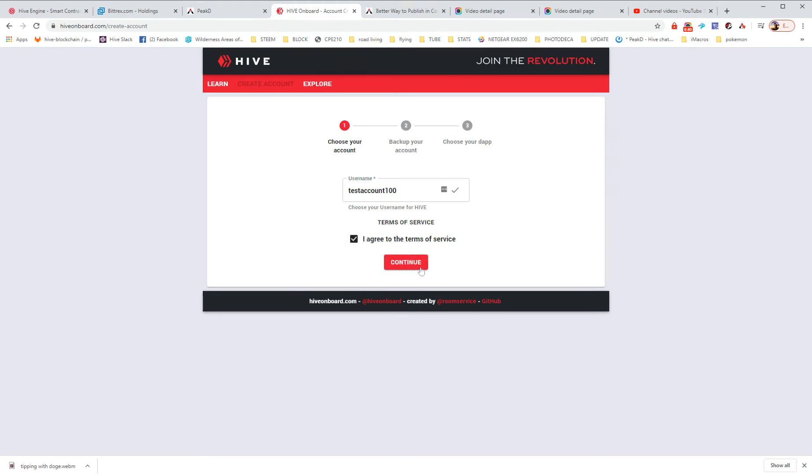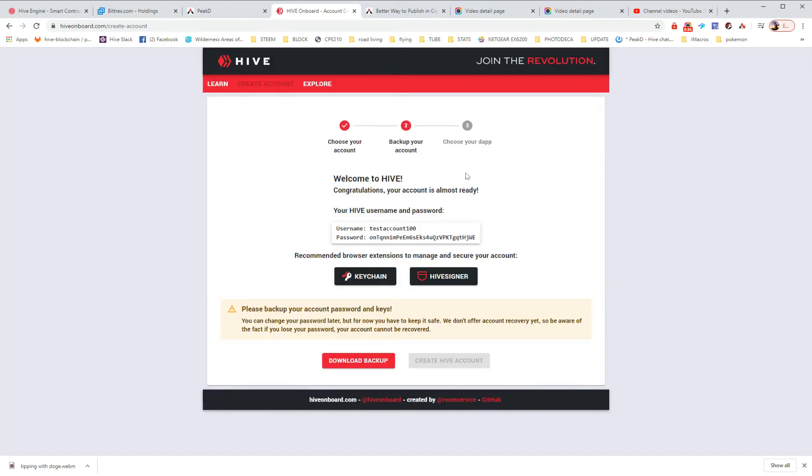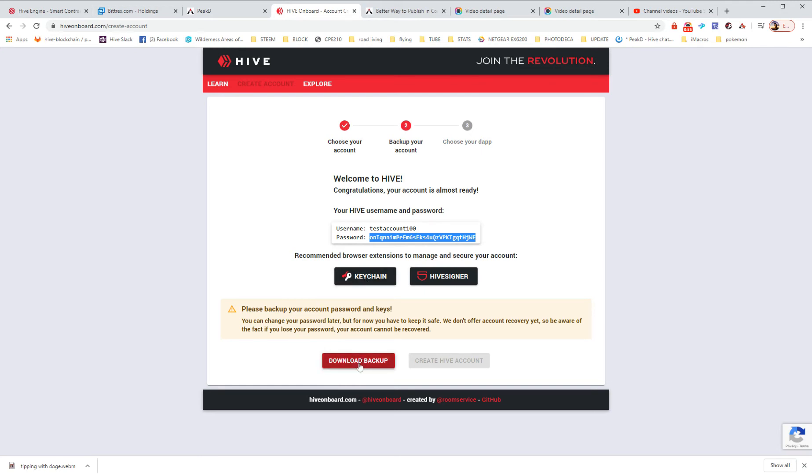I agree to the terms of service. OK, so what happens here is that they're giving us a password. We can download a backup, which I would definitely suggest.